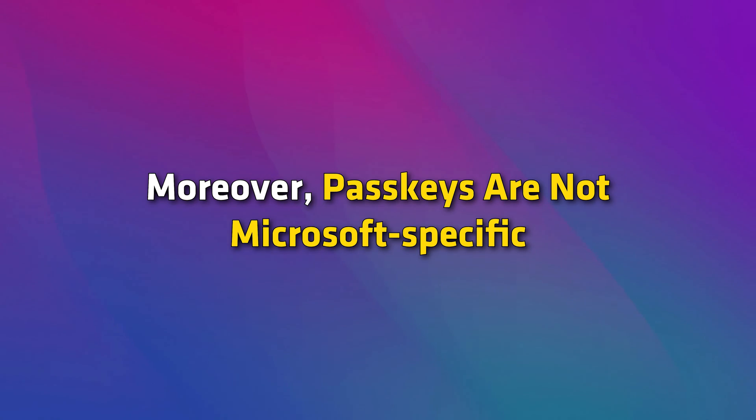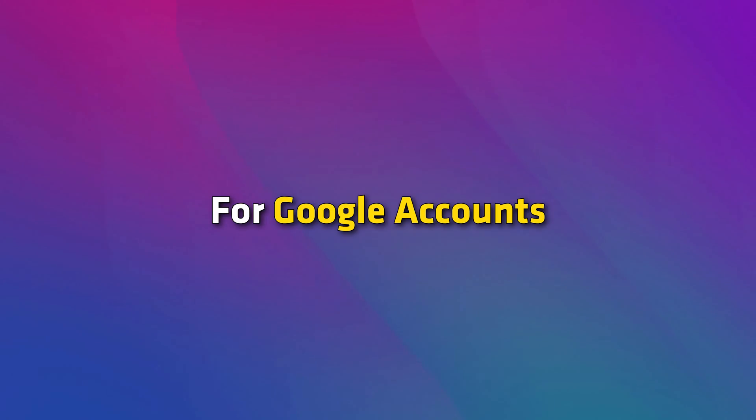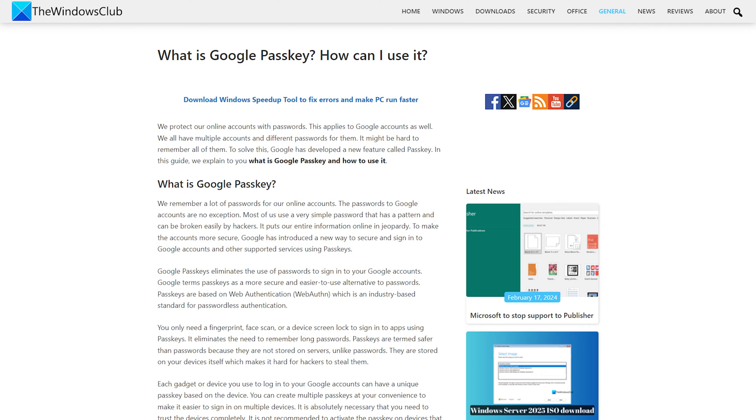Moreover, passkeys are not Microsoft specific, but you can also enable passkeys for Google accounts by following this link.